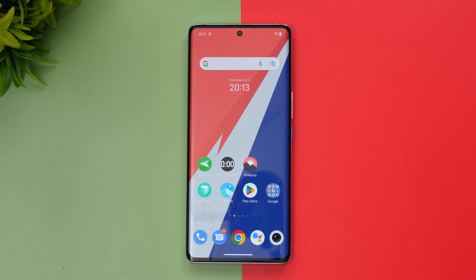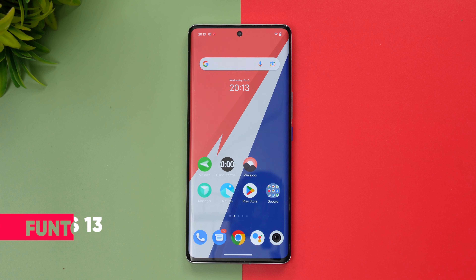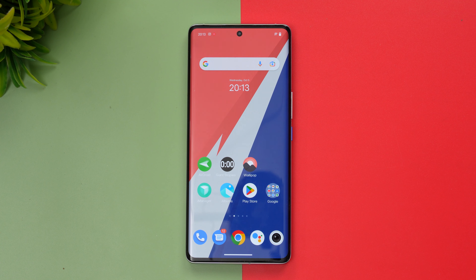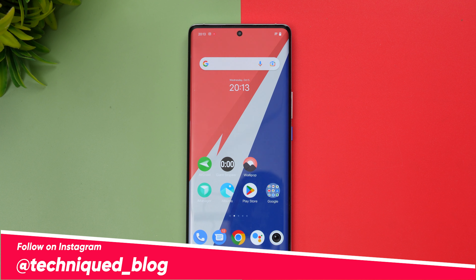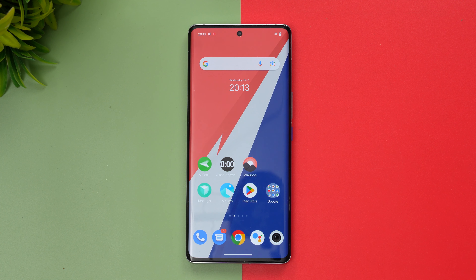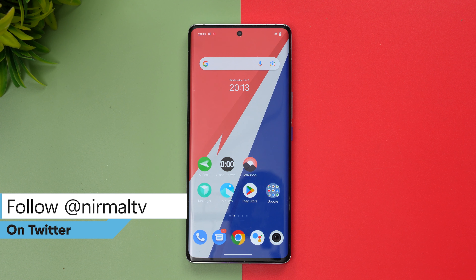Hello friends, welcome to Technique. This is Normal here, and in this video we'll show you the FunTouch OS 13 on top of Android 13. We have the iQOO 9 Pro with us, and this device has got the latest Android 13 update, which brings in the FunTouch OS 13. FunTouch OS 12 was a pretty good update, so let's see how big the update on the iQOO 9 Pro is with respect to FunTouch OS 13.